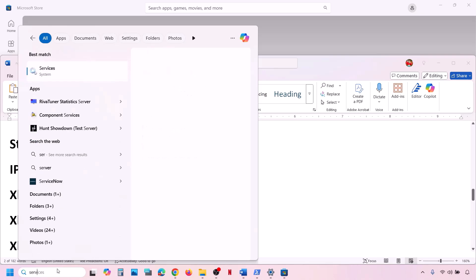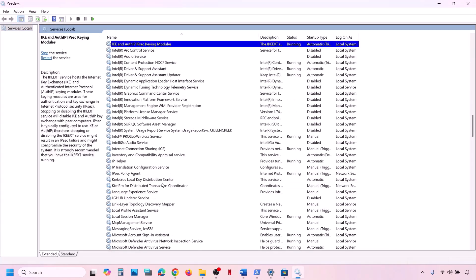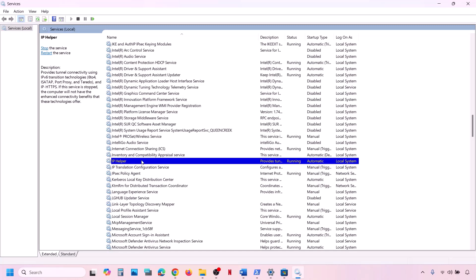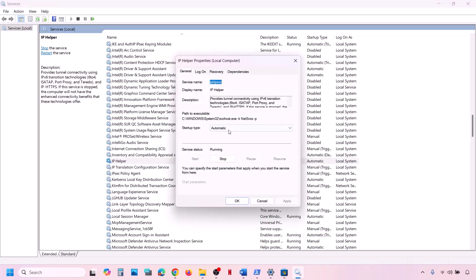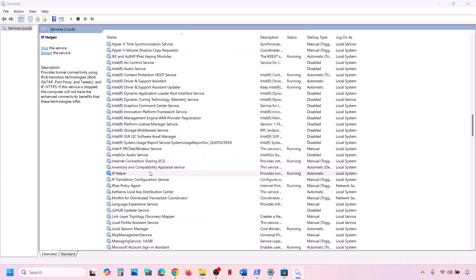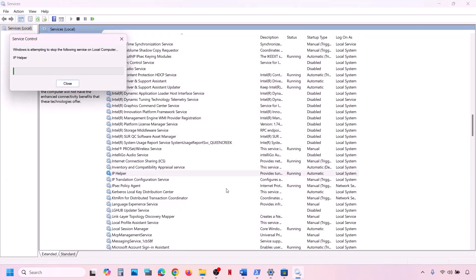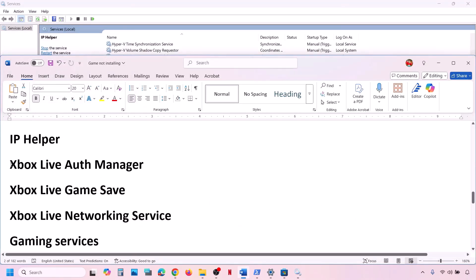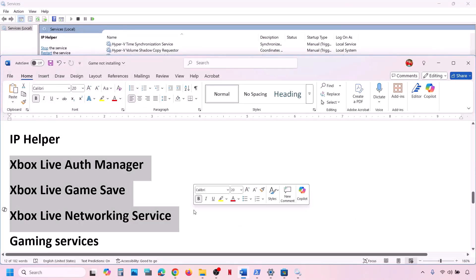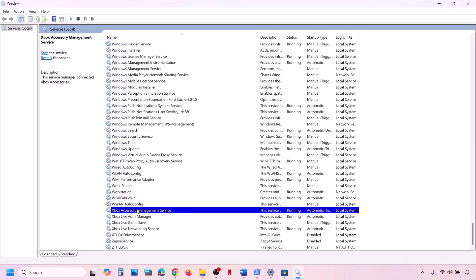The next step is to start all required services. Type 'Services' in the Windows search box and open Services. Find 'IP Helper' in the list, double-click it, set startup type to Automatic, click Apply, click Start if it's not running, then click OK. Right-click on it and click Restart or Start.